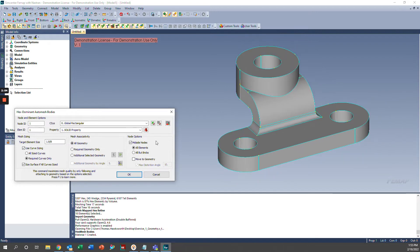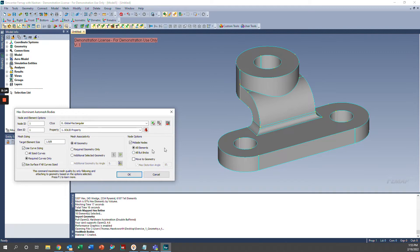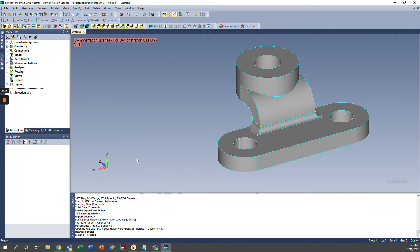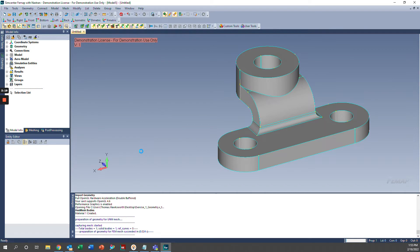And then in node options, we can include mid-side nodes, which kind of captures some of this curvature better. So I'm going to select all elements, but you can do all but bricks, because brick elements tend to be a little bit more linear. And we'll go ahead and select OK, and it's going to let us know that it's starting our mesh, and that bar is going to show our progress.